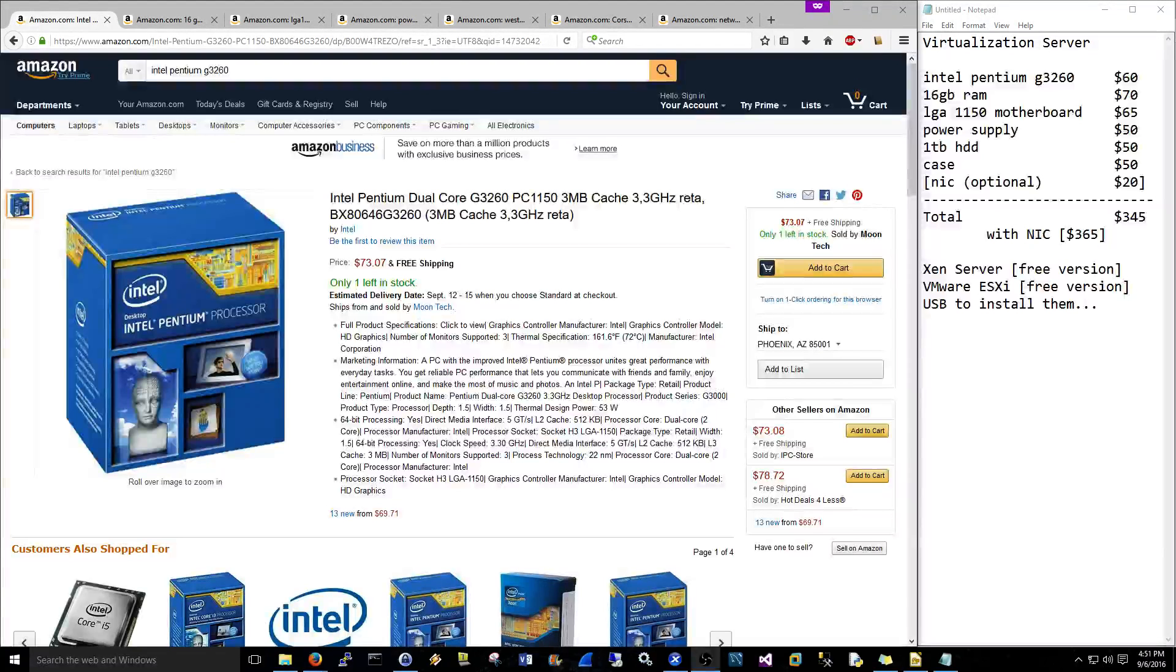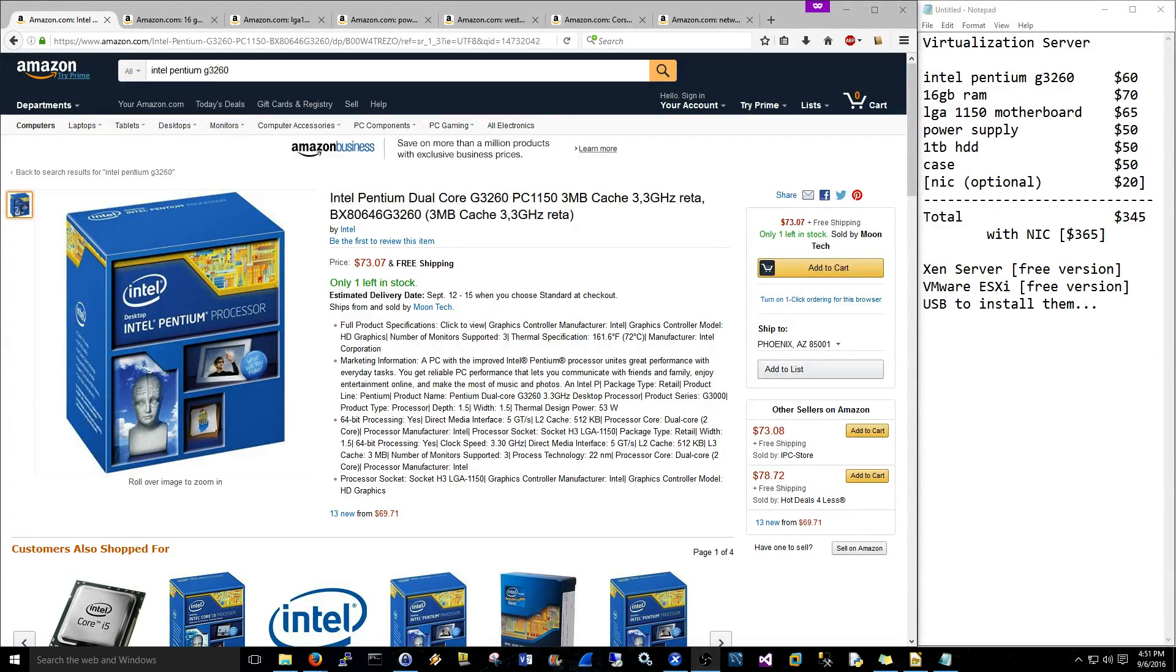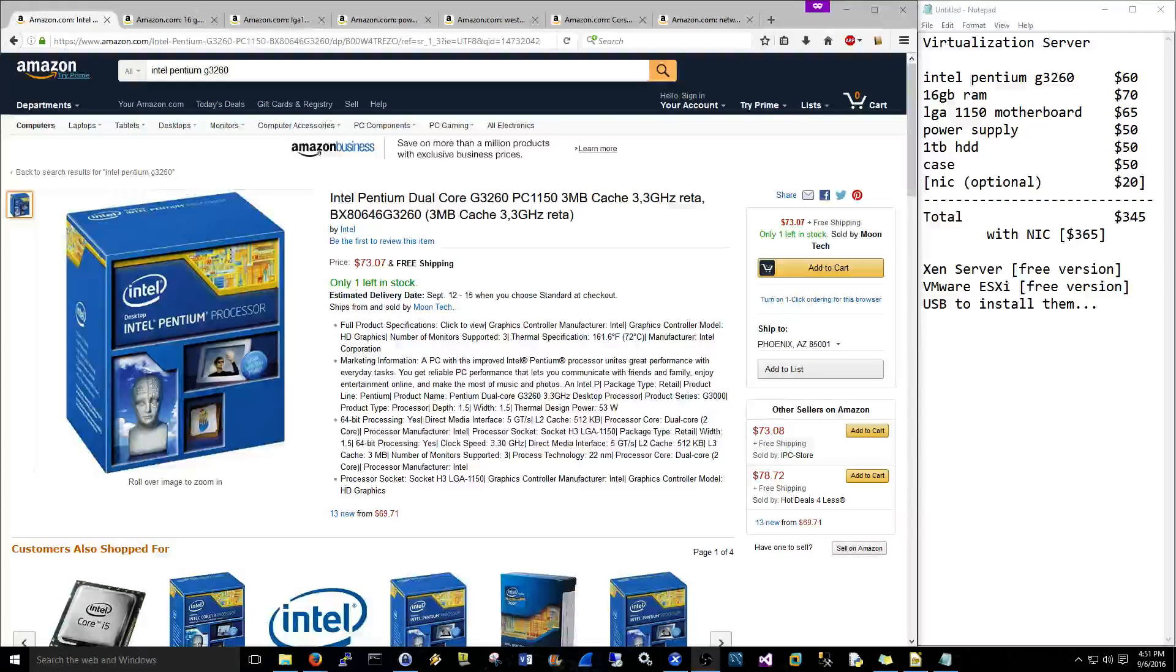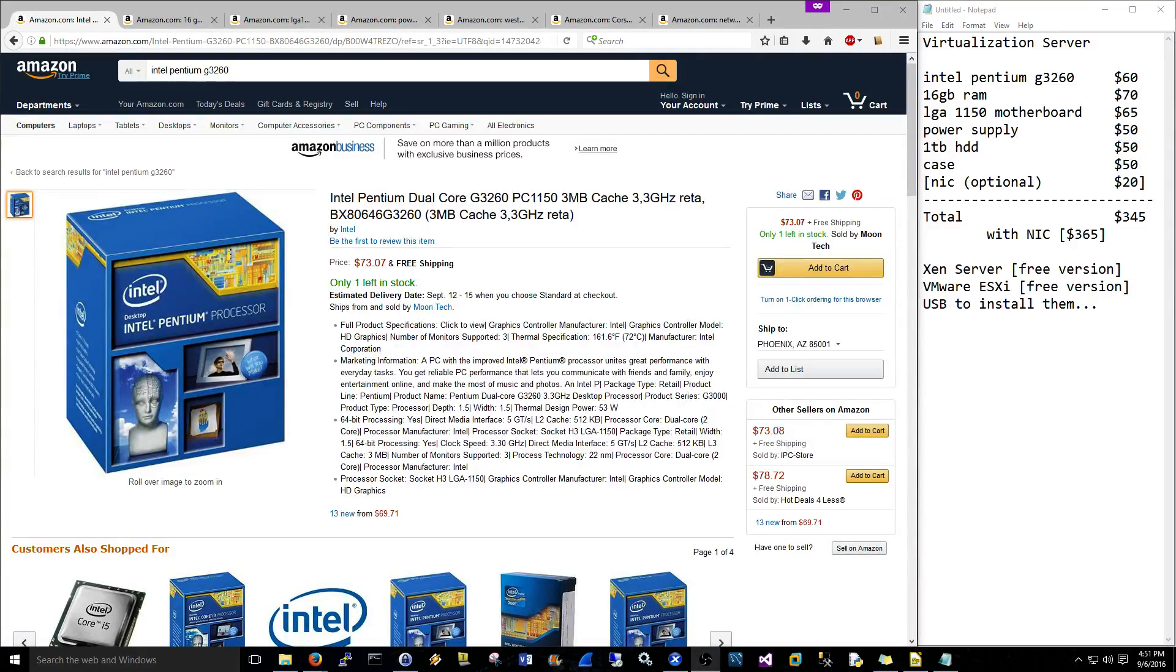Hi everyone, Scott with cyberscribe.org. In this video I'm going to show you how you can build your own virtualization server for less than $350. I'm showing you Amazon but it doesn't matter where you buy it from - just get a good price from anybody.